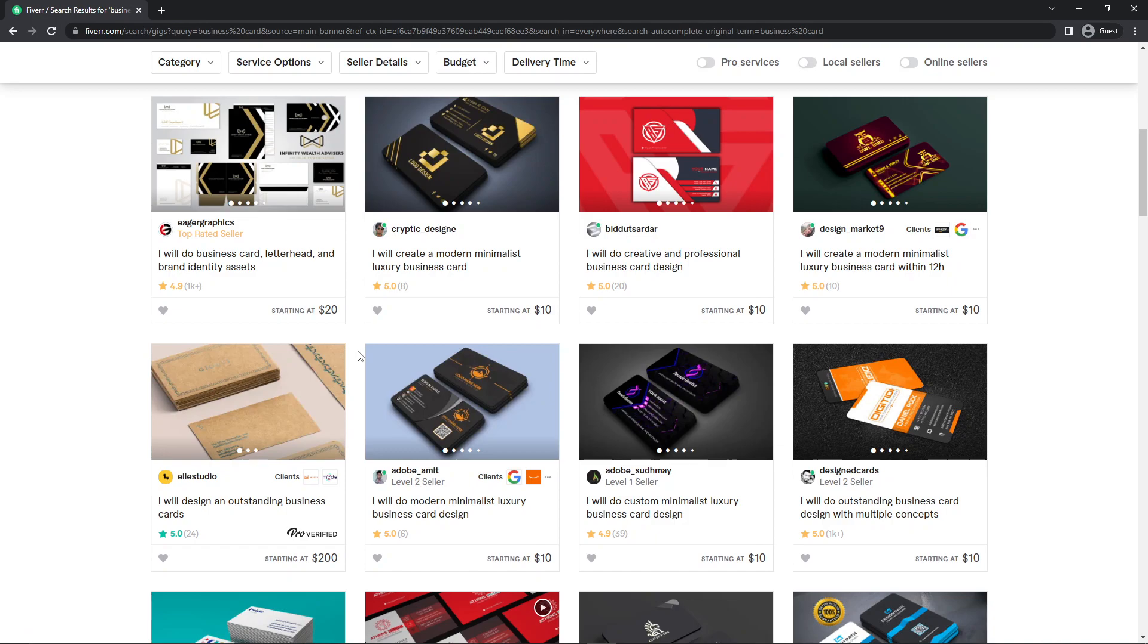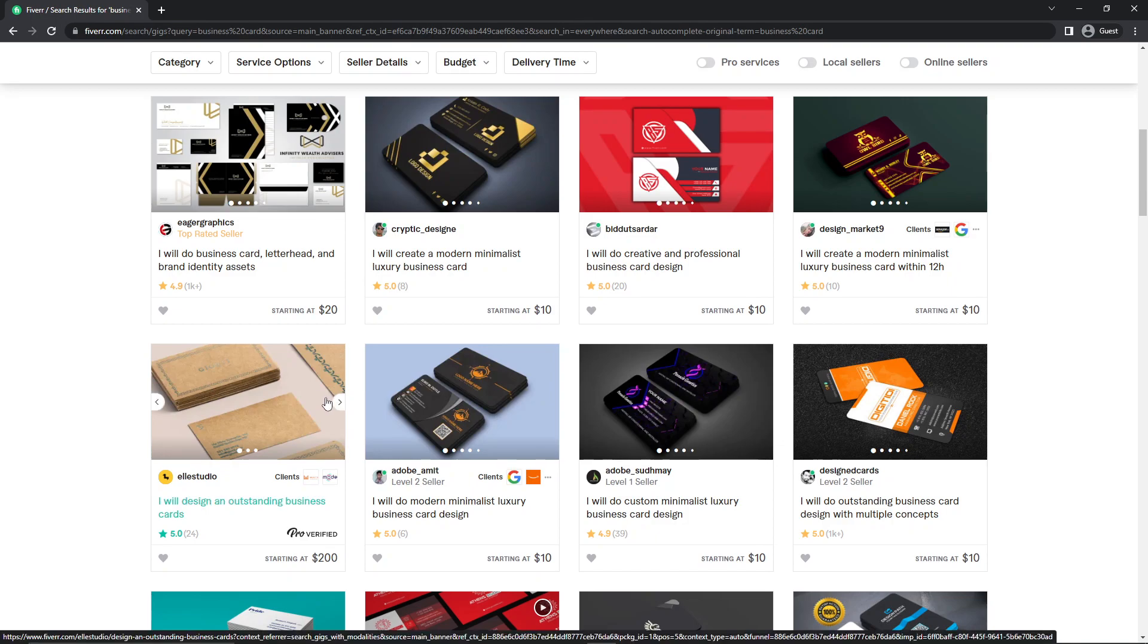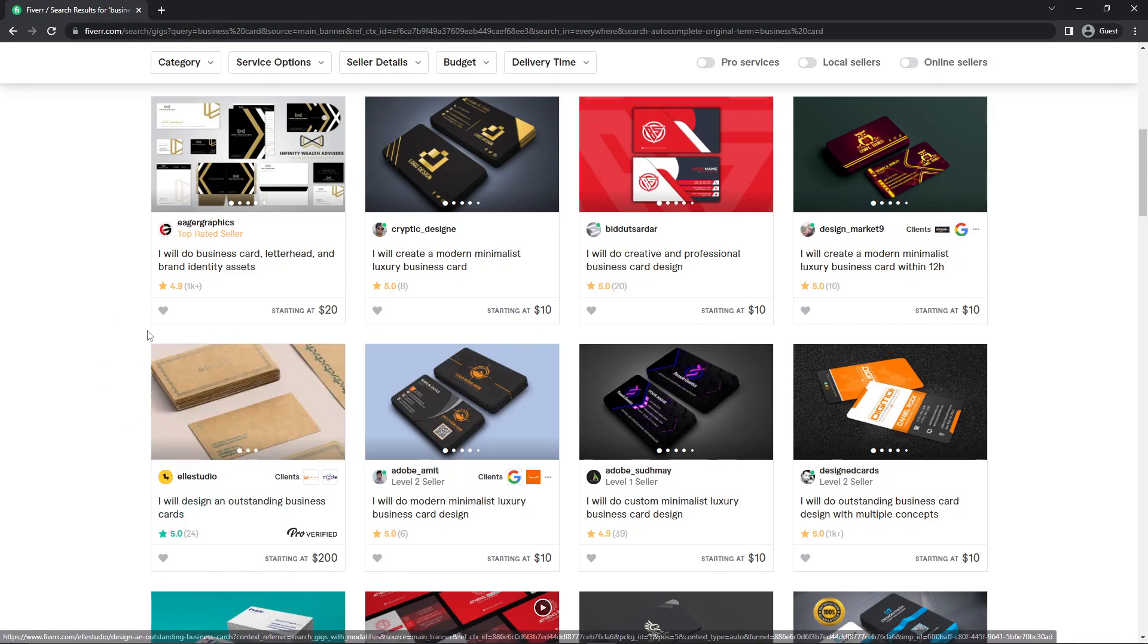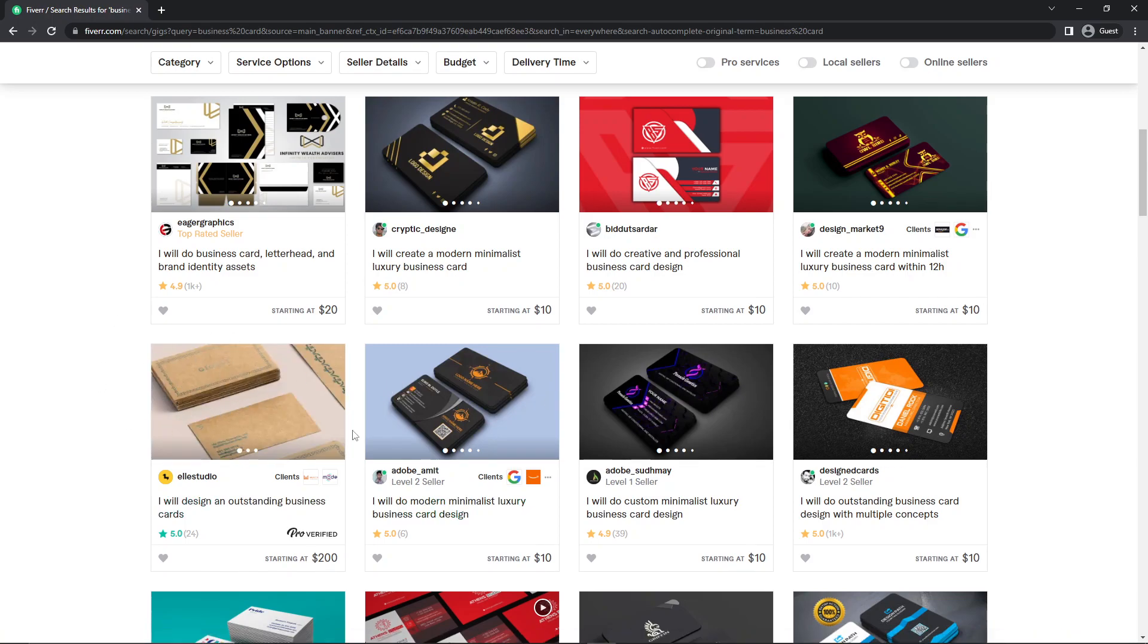Normally Fiverr allows you to put three images in your gig. For example, let's see this one. Mostly the gig images look like this. So let's start making our gig images in Photoshop.